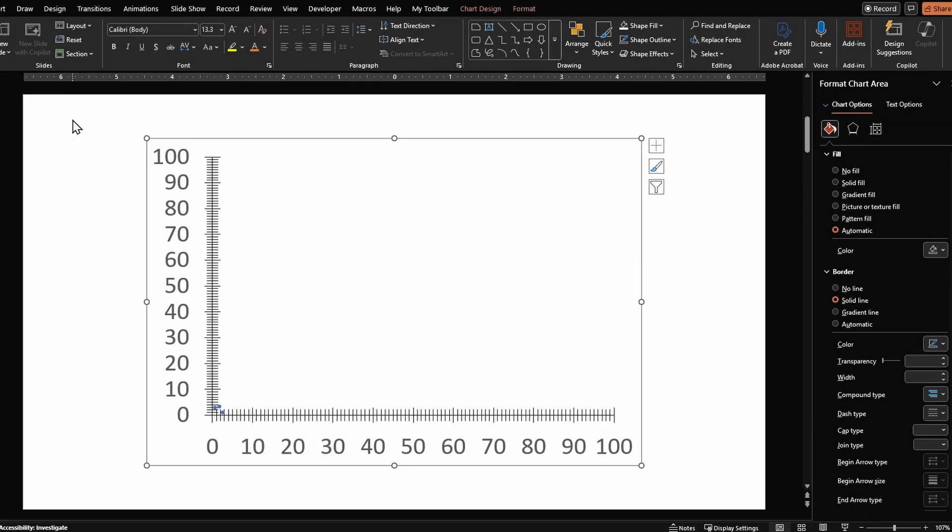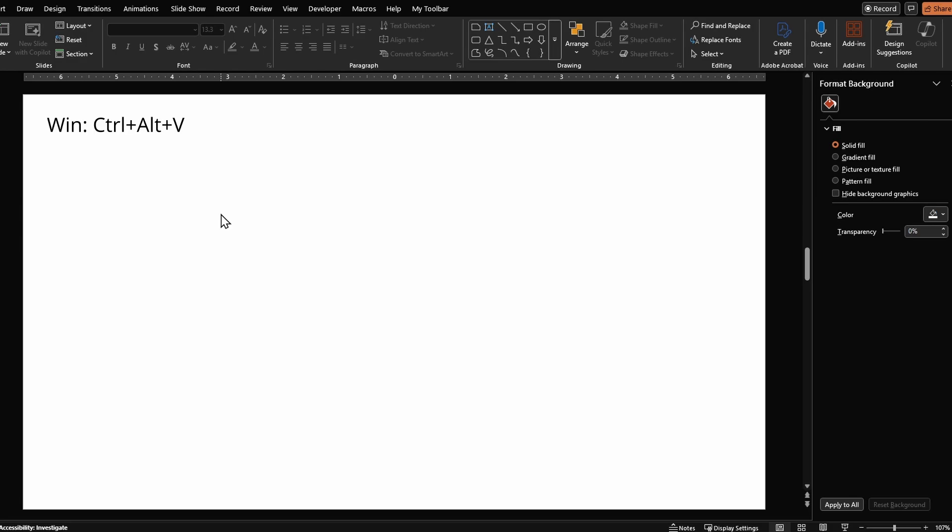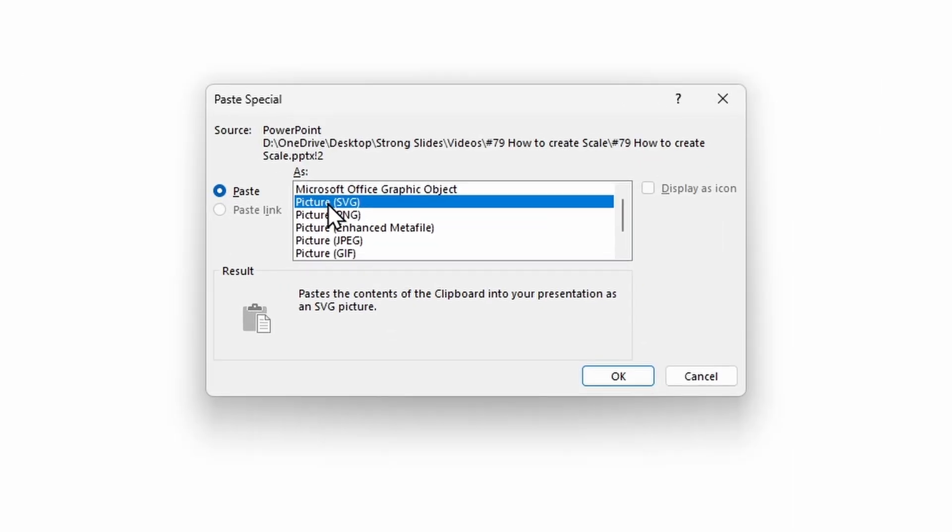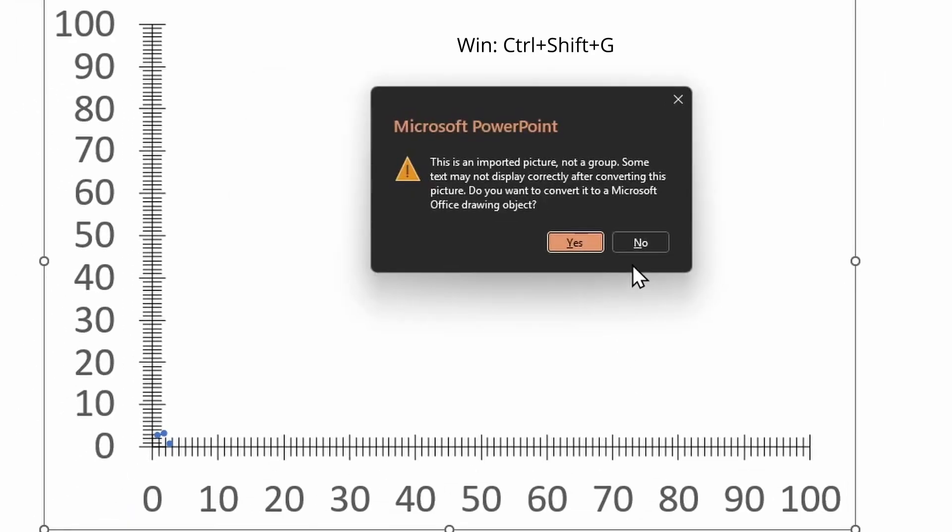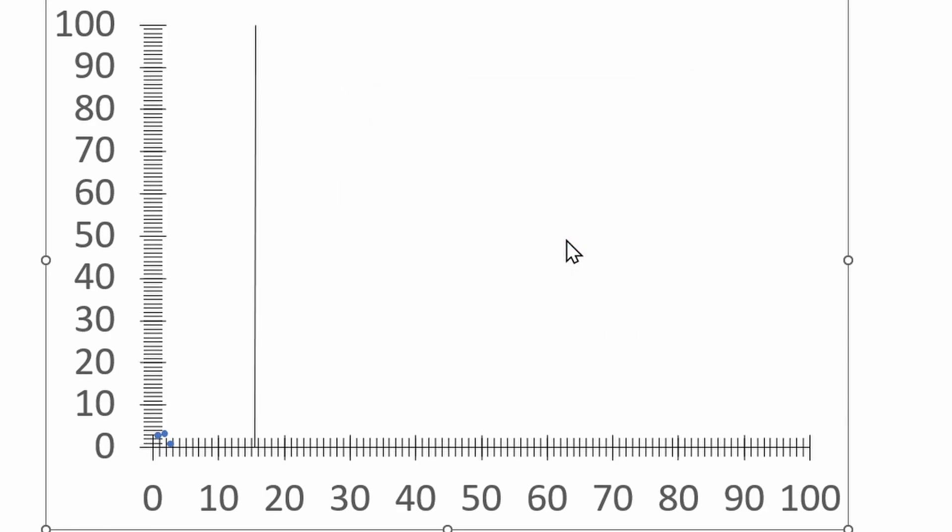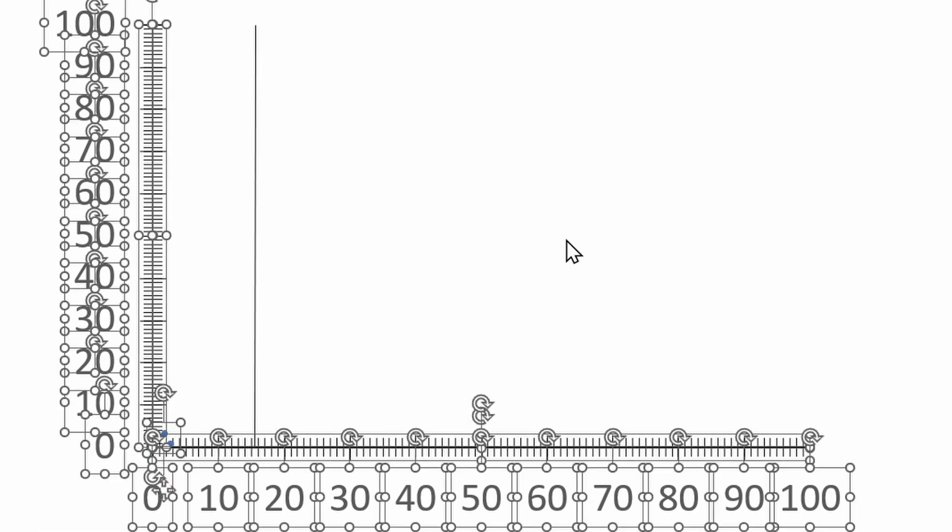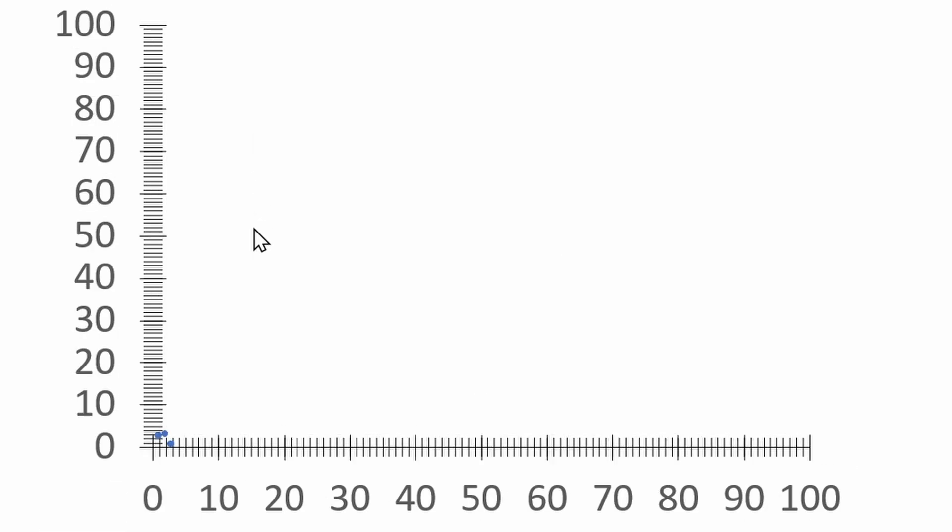Then copy your chart, create a new slide and paste special as picture SVG. Ungroup it twice, so I'm pressing Ctrl Shift G on my keyboard, click Yes. Do that one more time, Ctrl Shift G.